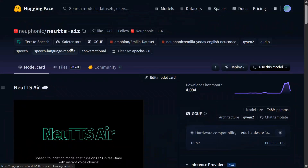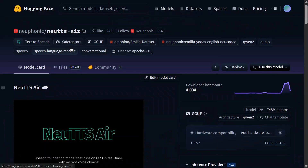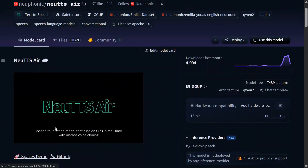Hi everyone, welcome back to Data Science in a Pocket. There is a new TTS model that has been released which also does voice cloning in real time on CPU. Yes, you heard it right — it's a speech foundational model that can run on CPU without a lag and does instant cloning as well. Before we jump into the details, let's try out the model for free on Hugging Face Spaces.